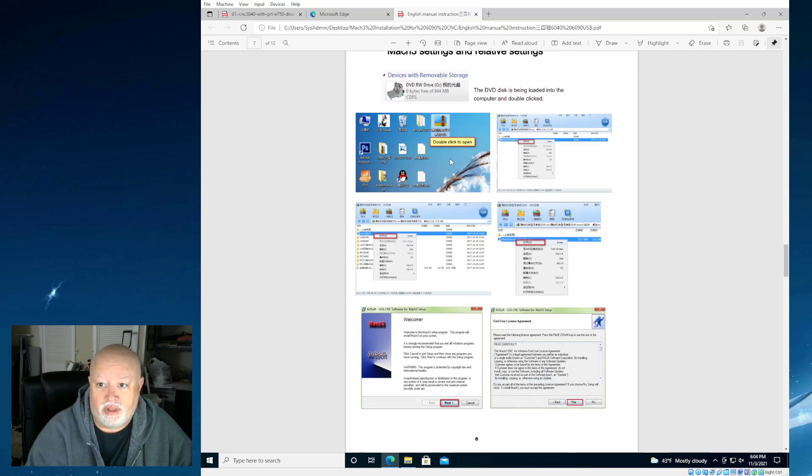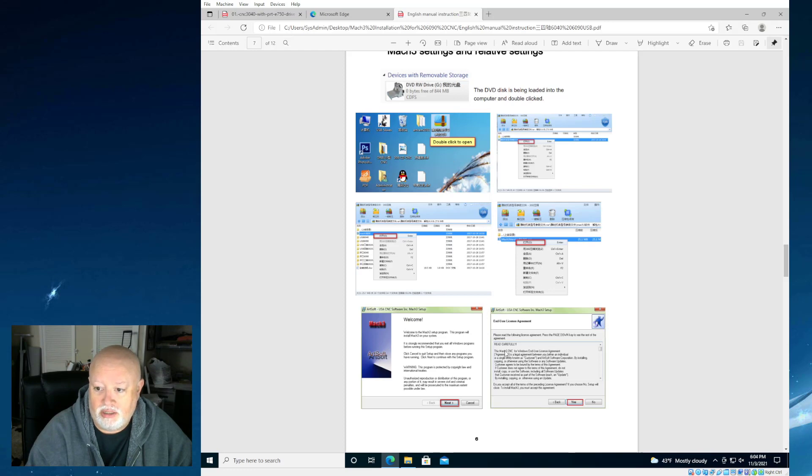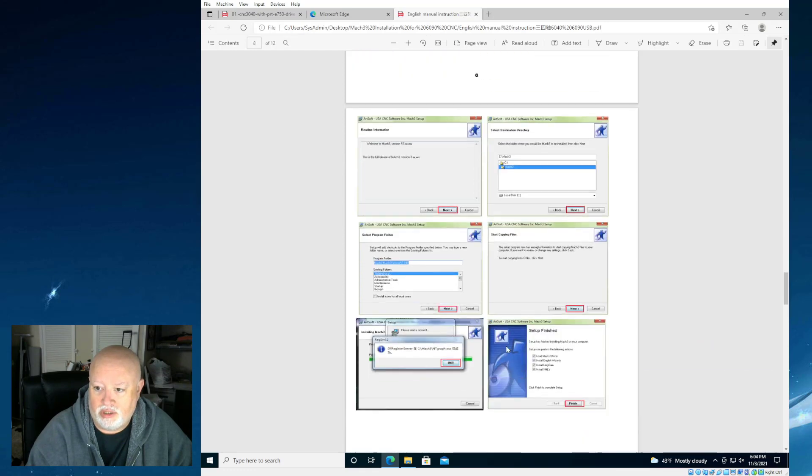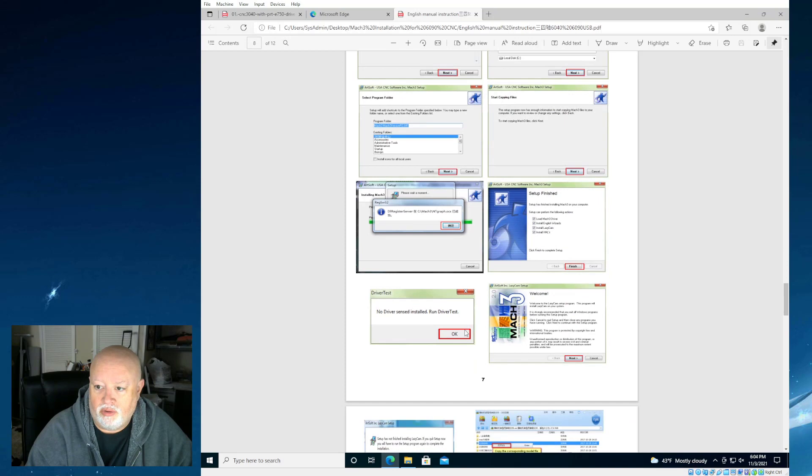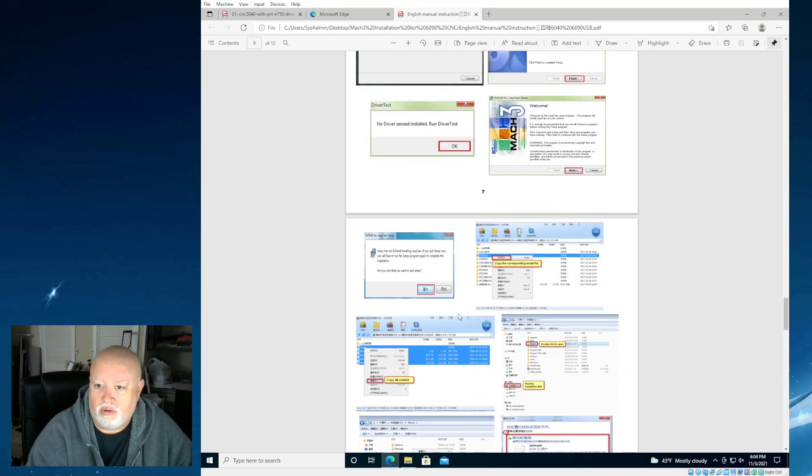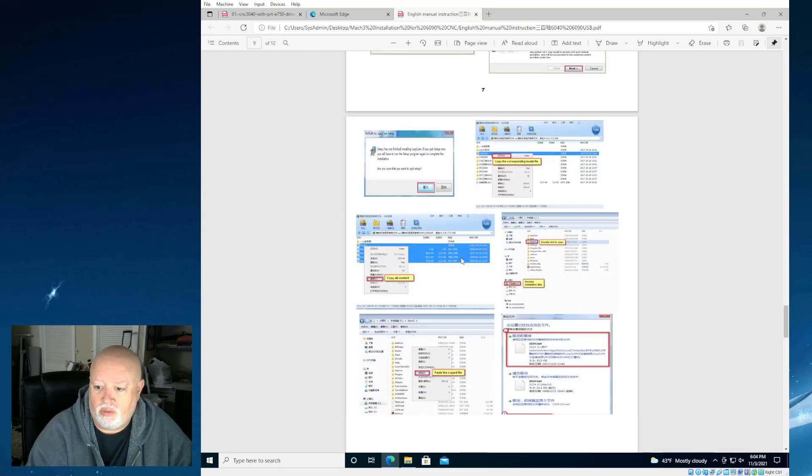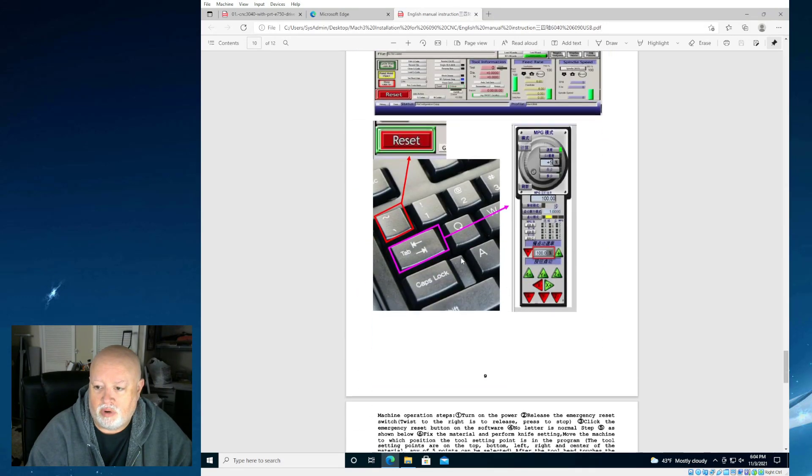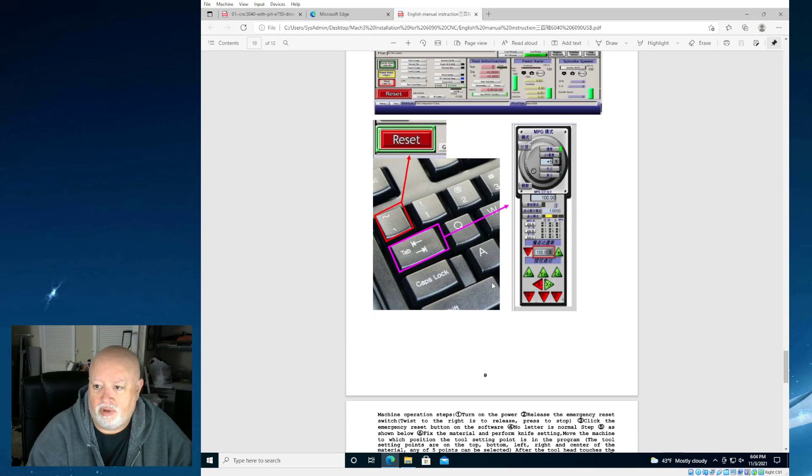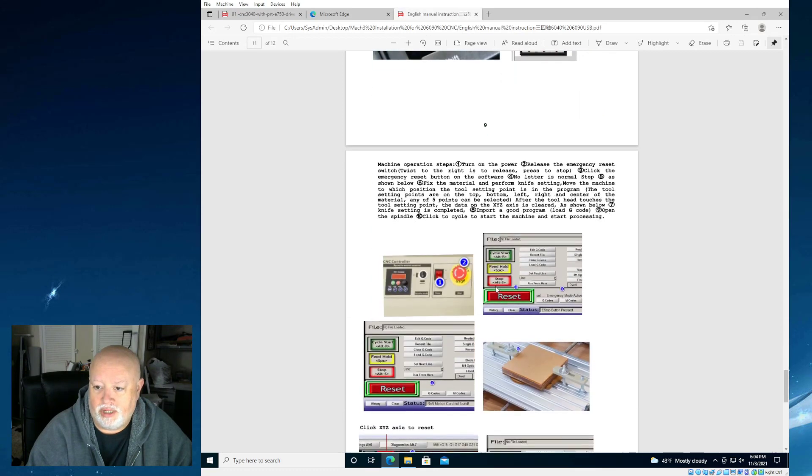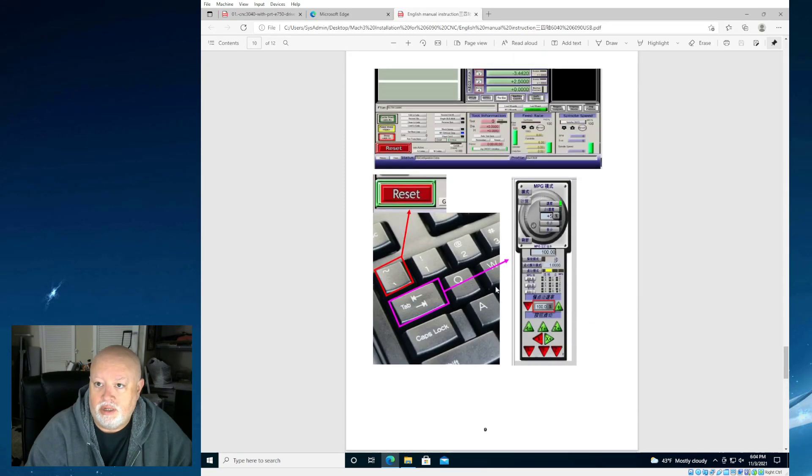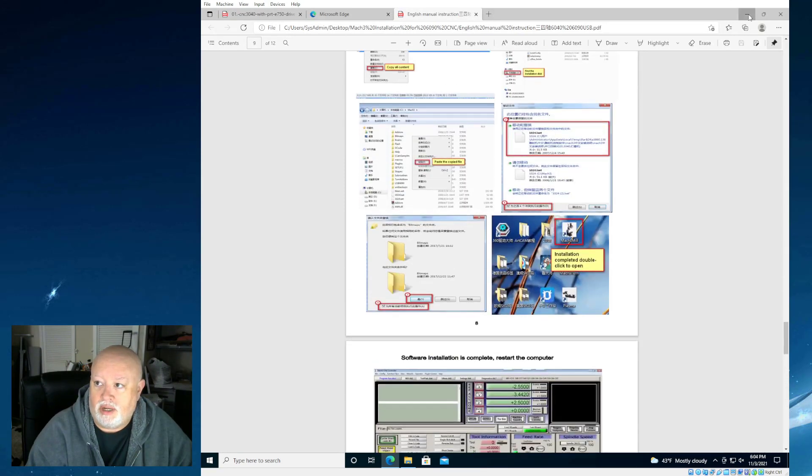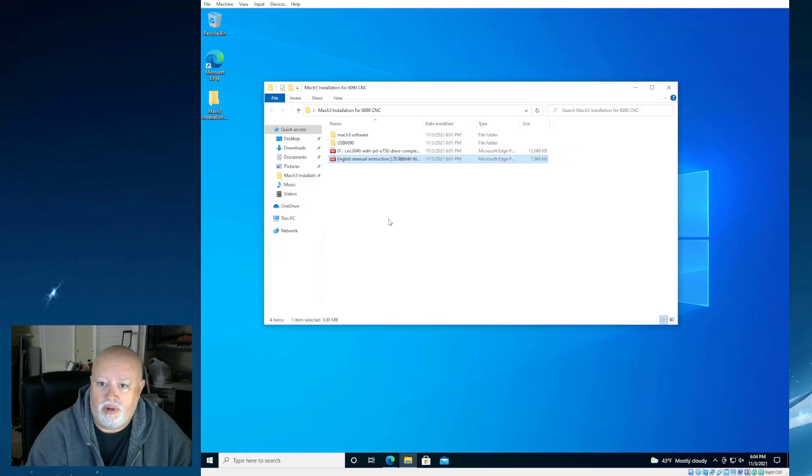Some of the things to note though is like the diagram that shows how to hook it up. These are correct. As well as the cooling and the motion of the machine. That's pretty much the really only usable part. The rest of it goes through installing Mach 3. But all the menus are in Chinese except for the actual installation. And I'm going to go through this with you anyways.